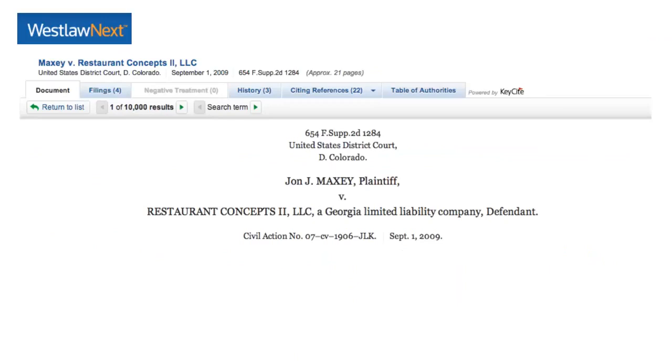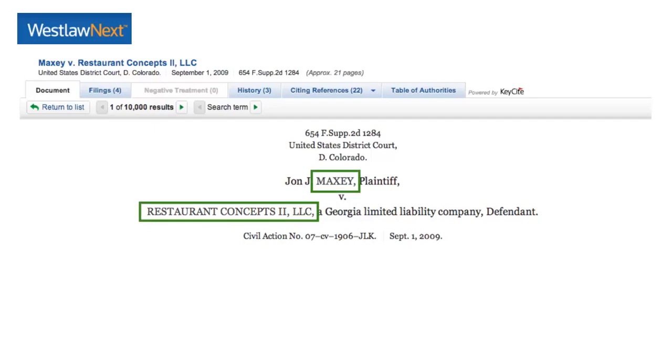If you use a library resource such as Westlaw Next or LexisNexis Academic, you'll be able to find all of the information you need in order to cite a case. This page has an example from Westlaw Next. You can see in the very center we have the parties involved,